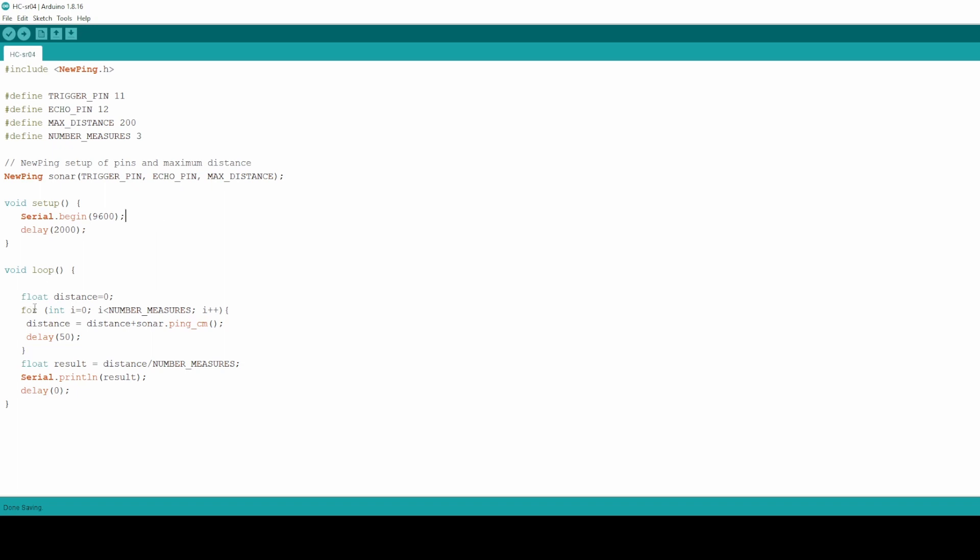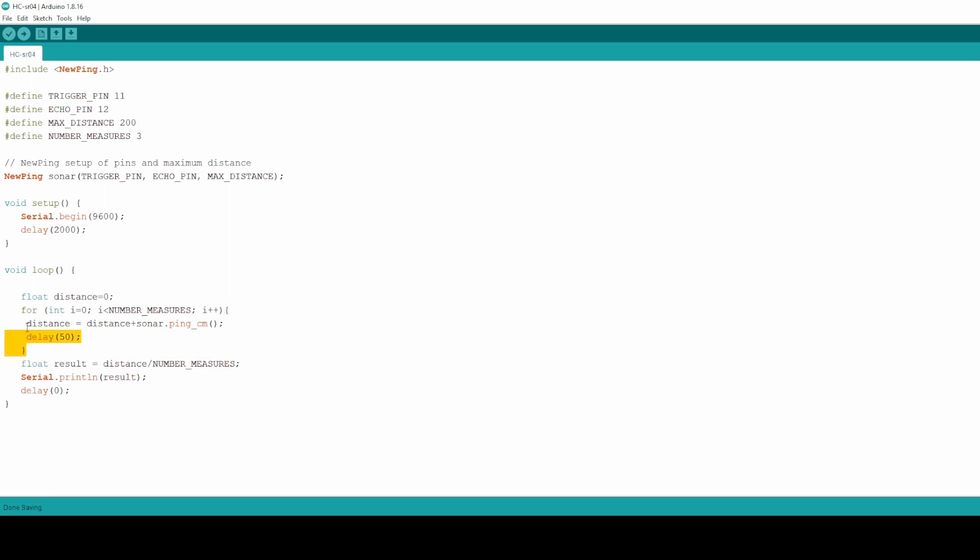And then in the loop function what I do here is I take as many measurements as defined in this variable, and then I just calculate the average and print the result here on the serial bus. I do this to have more precise measurements. Of course you will find this code in the description of the video below.